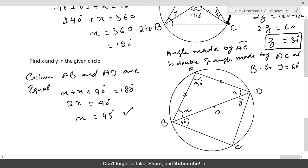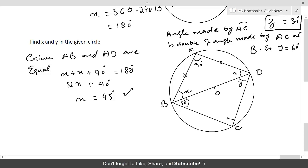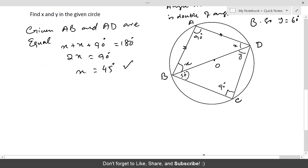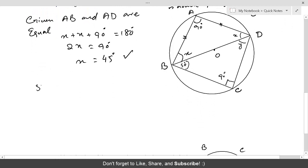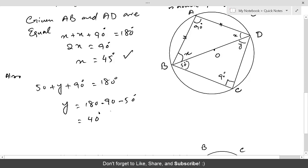For y, the angle in the other triangle is again 90 degrees because BD is still the diameter. With one angle being 50 degrees, we have y plus 50 plus 90 equals 180 degrees. Therefore y equals 180 minus 90 minus 50, which equals 40 degrees.